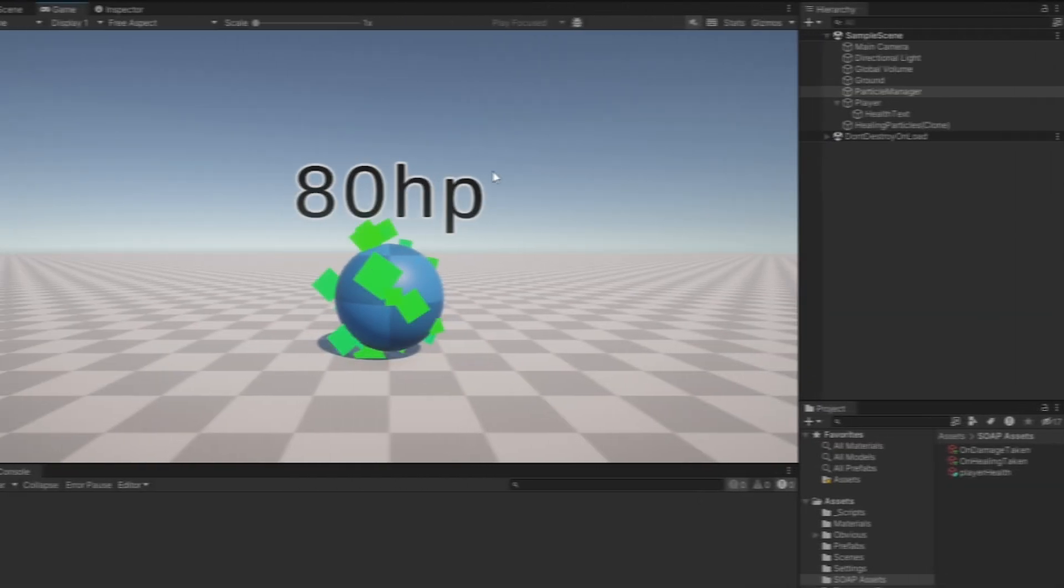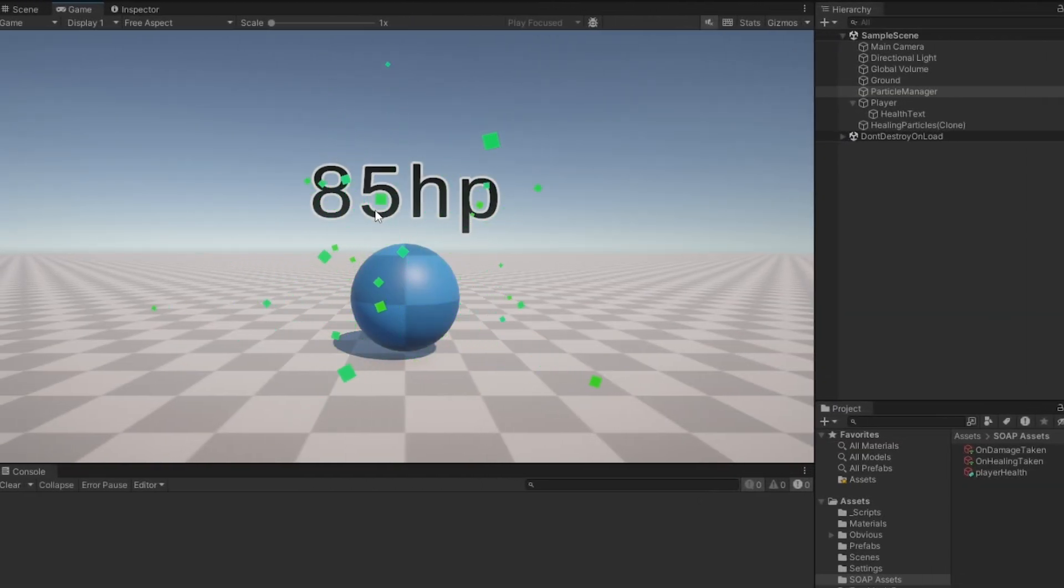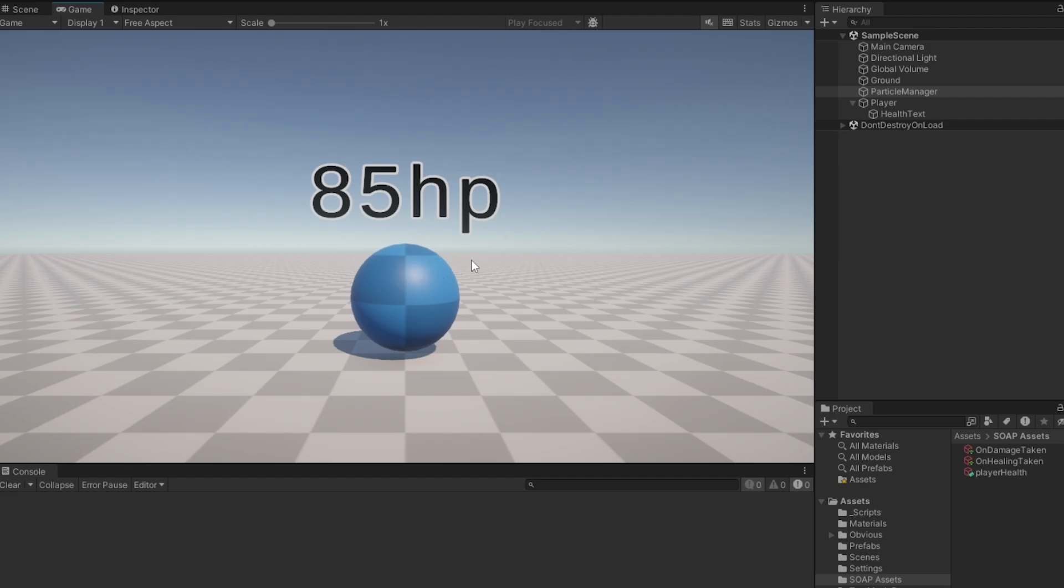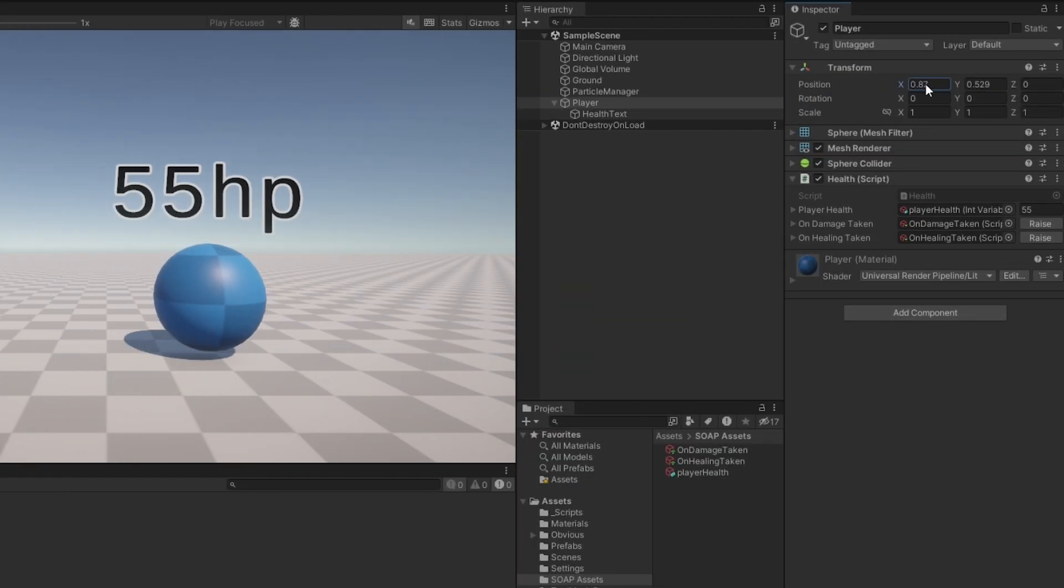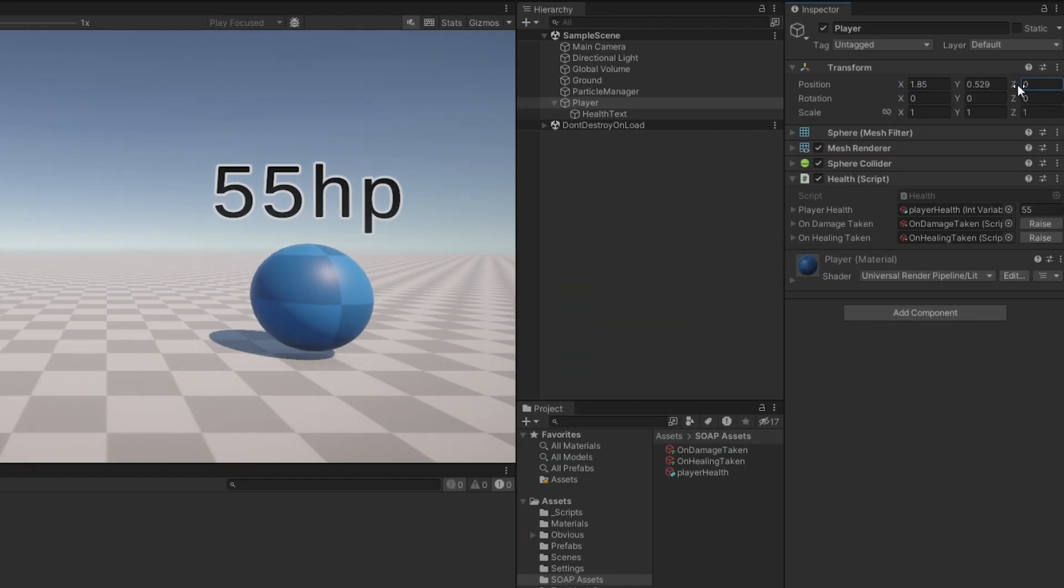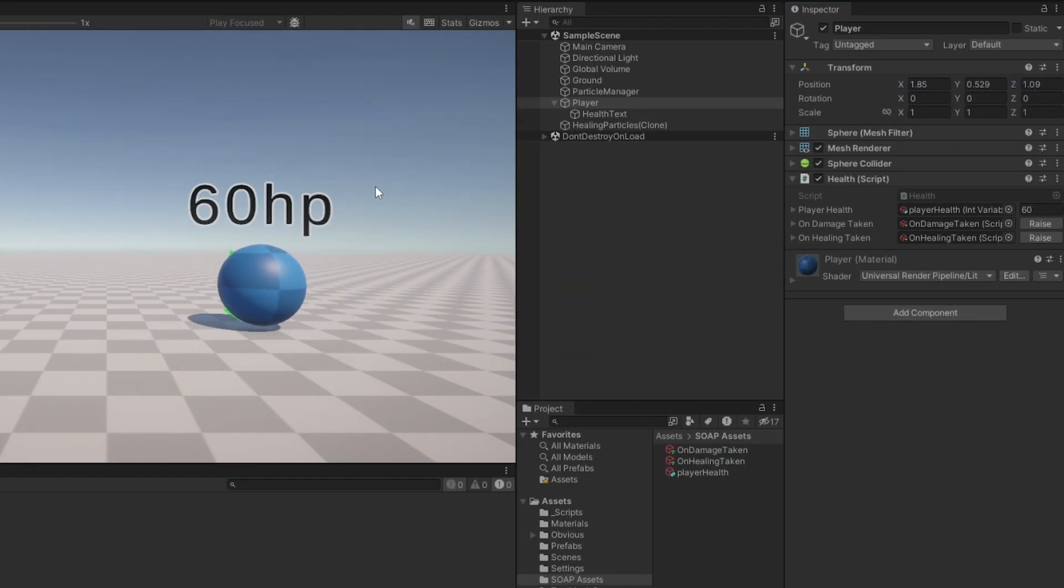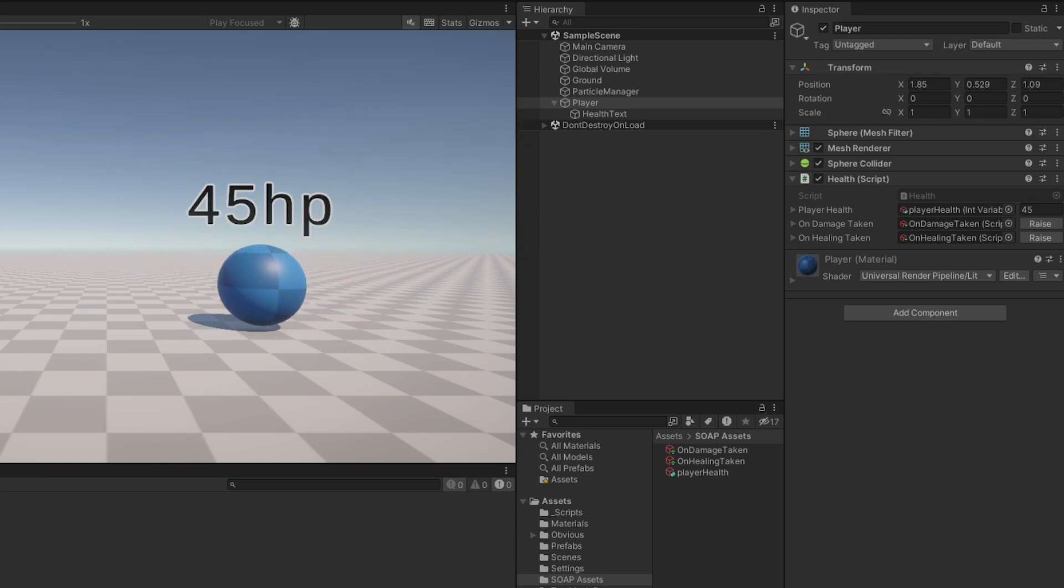And as you can see now when I heal it pops the healing particles that I made and when we take damage it pops the damaging particles. And if I move the player around you can see that the position is now sent with it too, so the particles will play in the correct position.